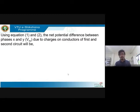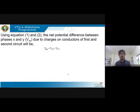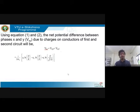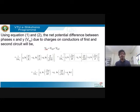Using both Equations 1 and 2, we find the total potential difference between phase x and y due to charges on conductors of the first and second circuits — that is, x, y, z and x-dash, y-dash, z-dash. The net potential difference V_xy equals the sum of the potential difference at position one and position two.